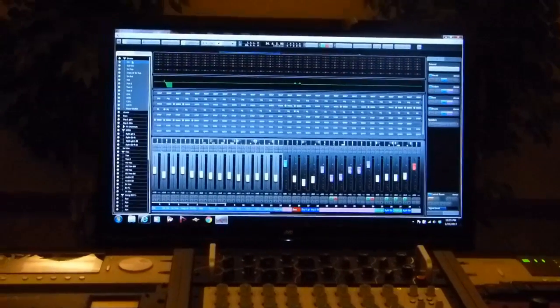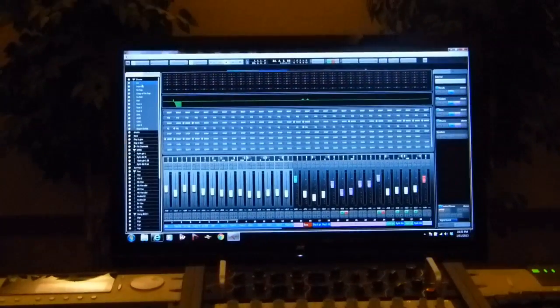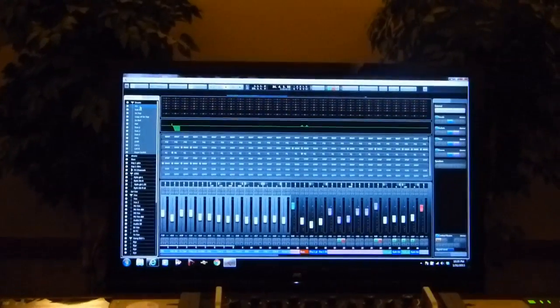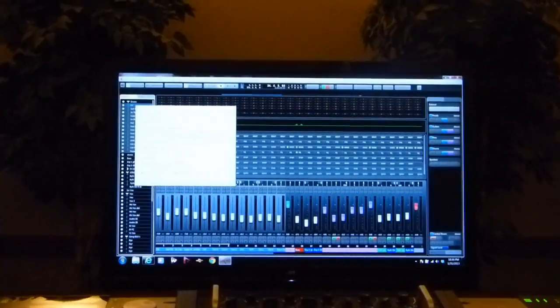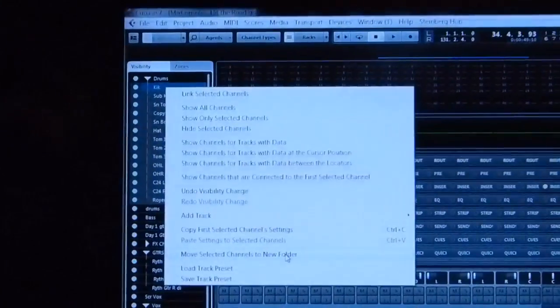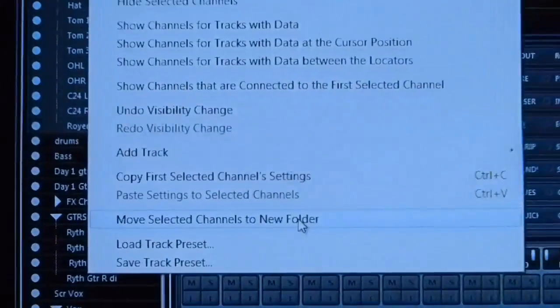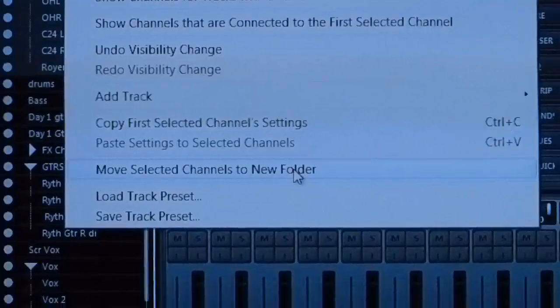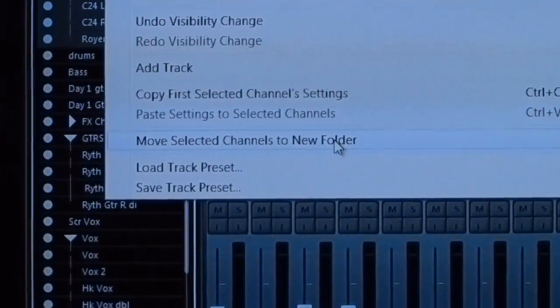Now, folder tracks are very useful and so we thought it would be cool if you could actually, from the mixer, right-click and move the selected tracks and create a folder track from within the mixer. That's nice.